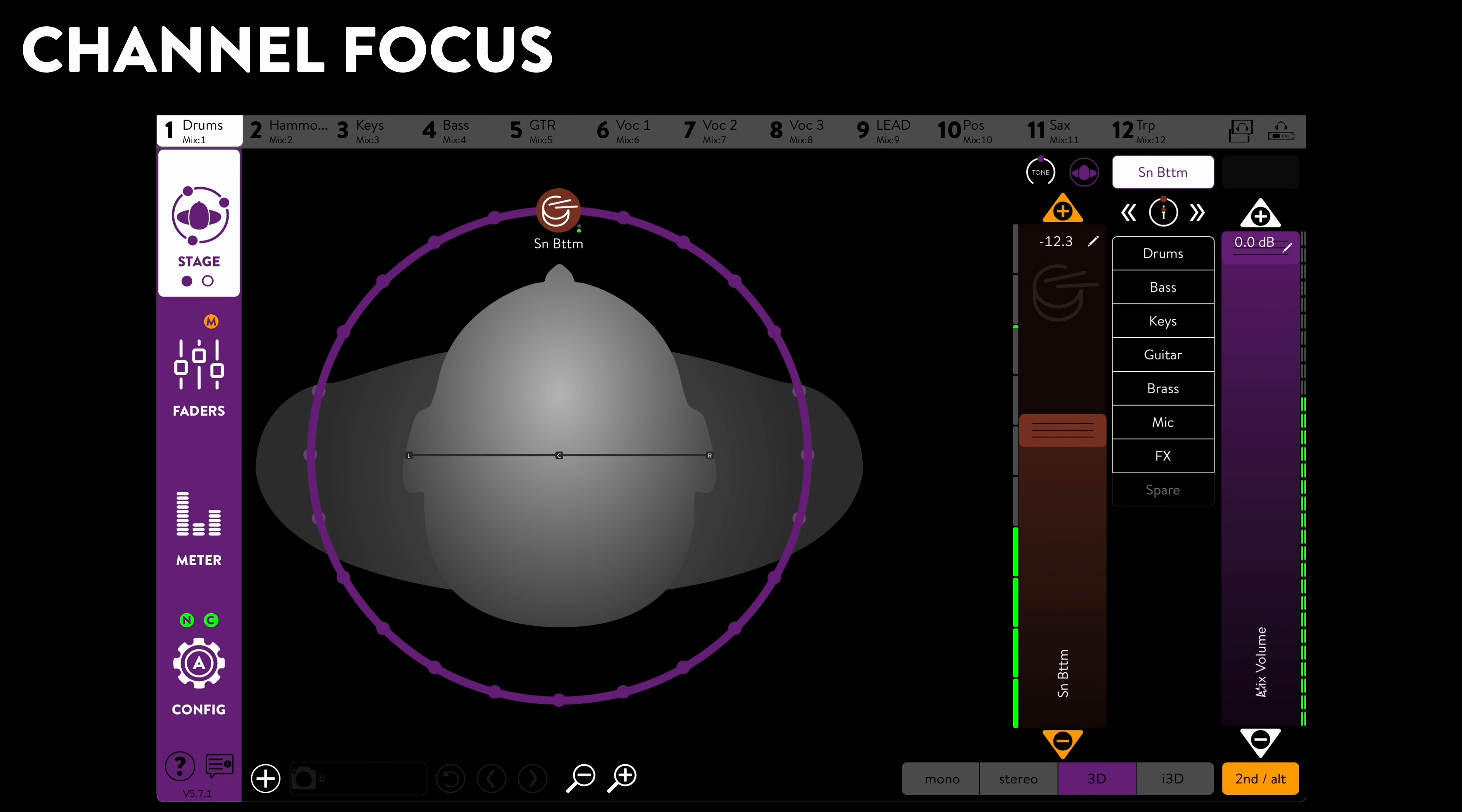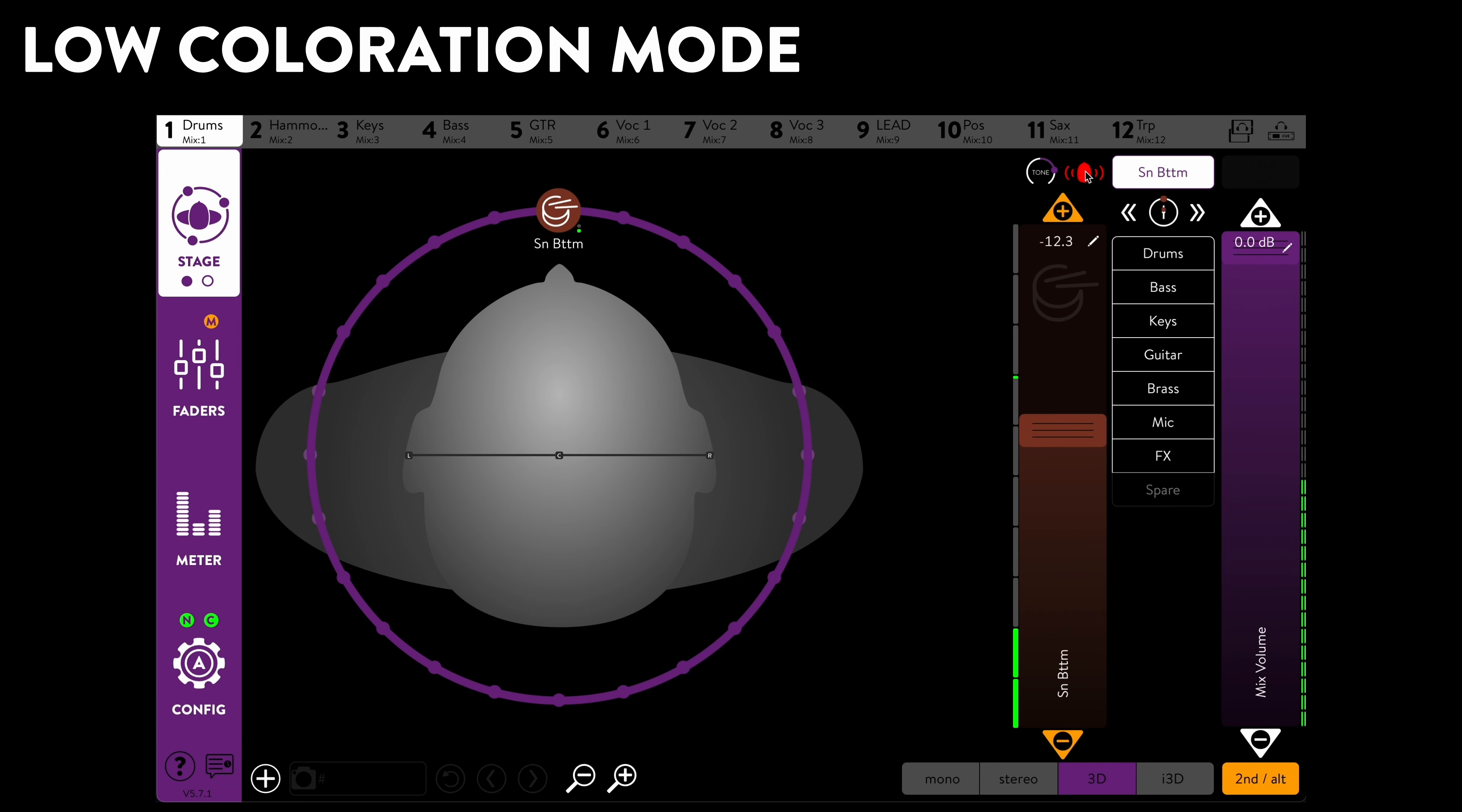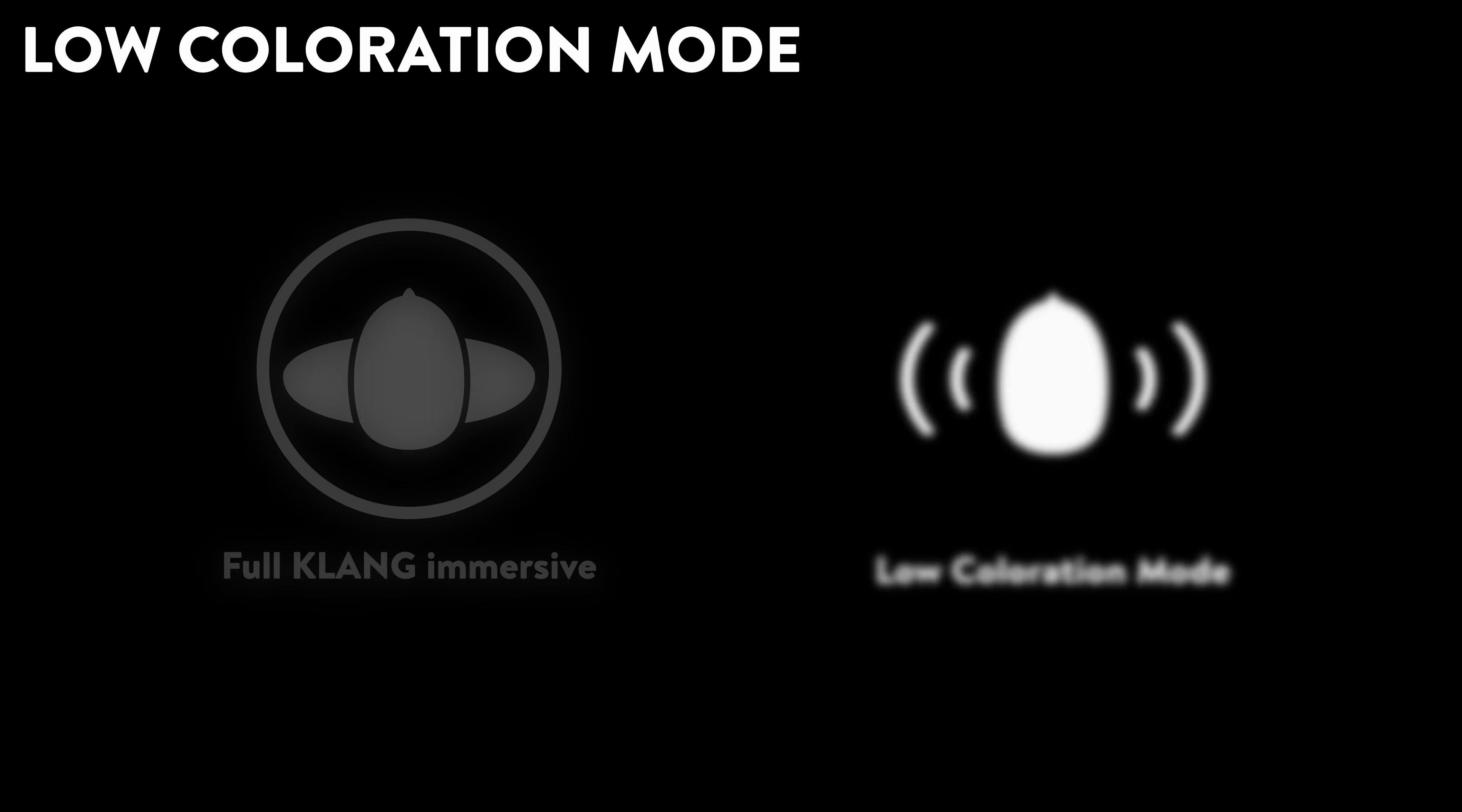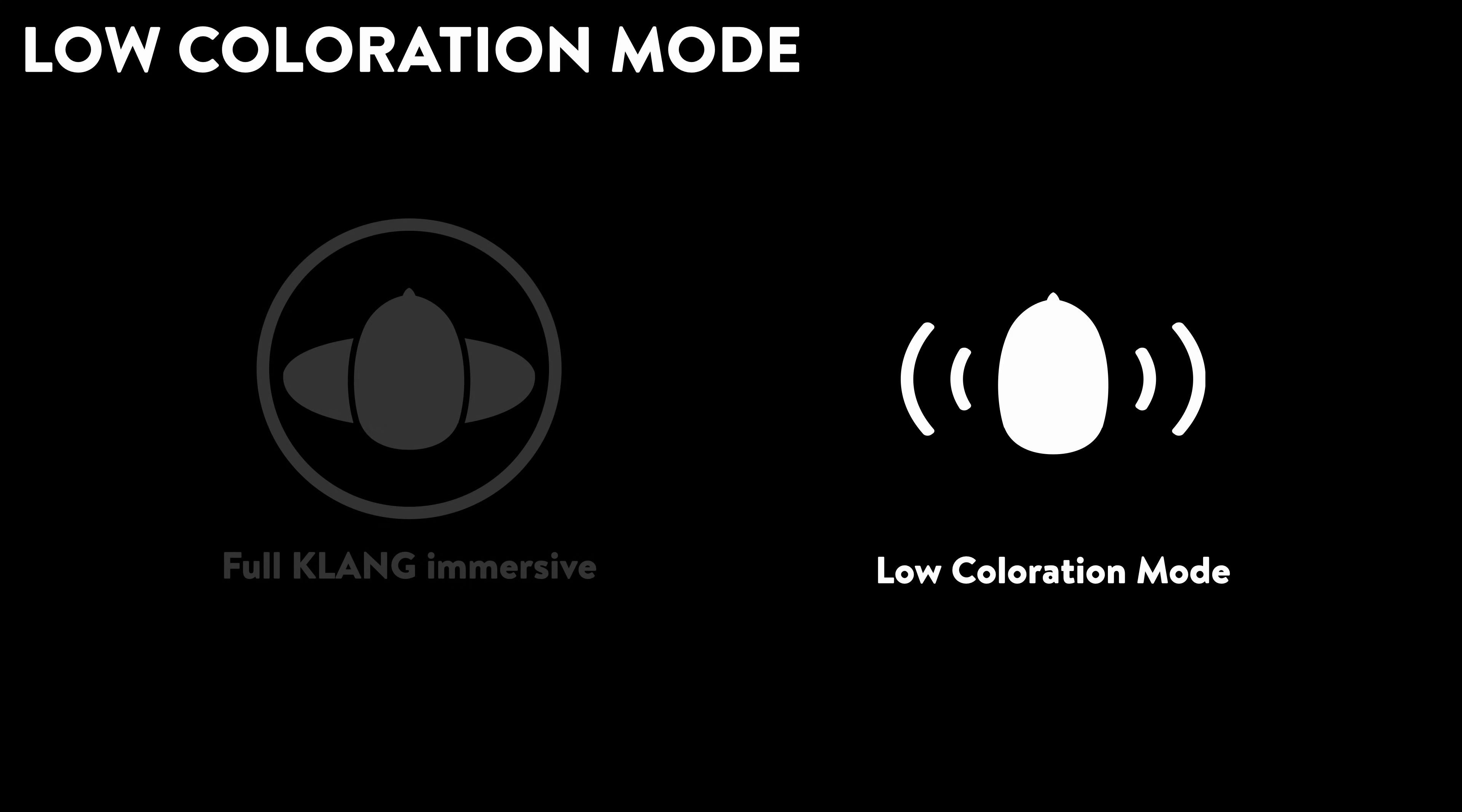The all-new Tone control is also available, right next to the brand-new low coloration mode for individual channels. This switches the signal to a different, more linear tonality. You can now balance maximum externalization and separation with linearity, without having to go all the way back to plain old stereo.